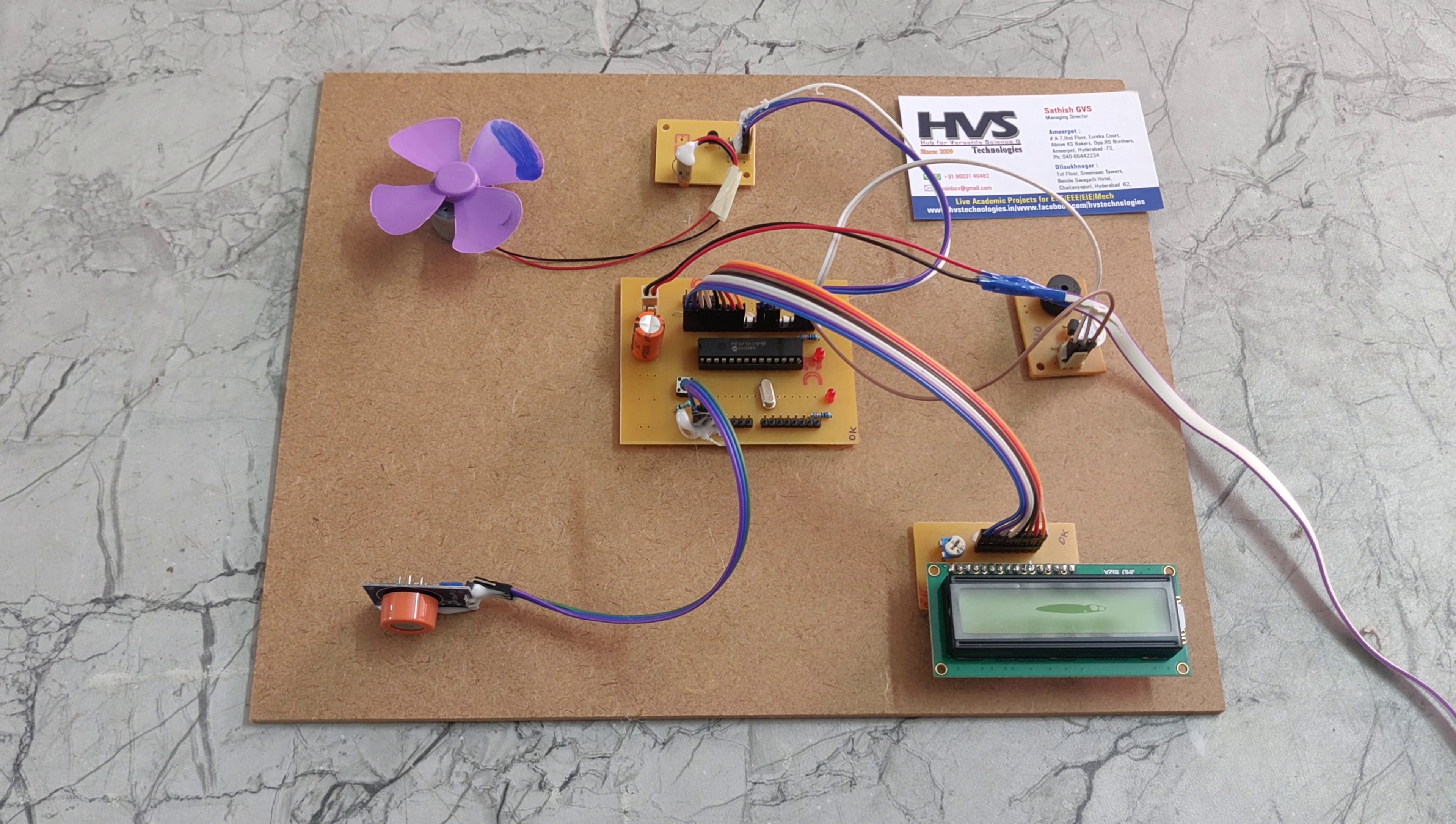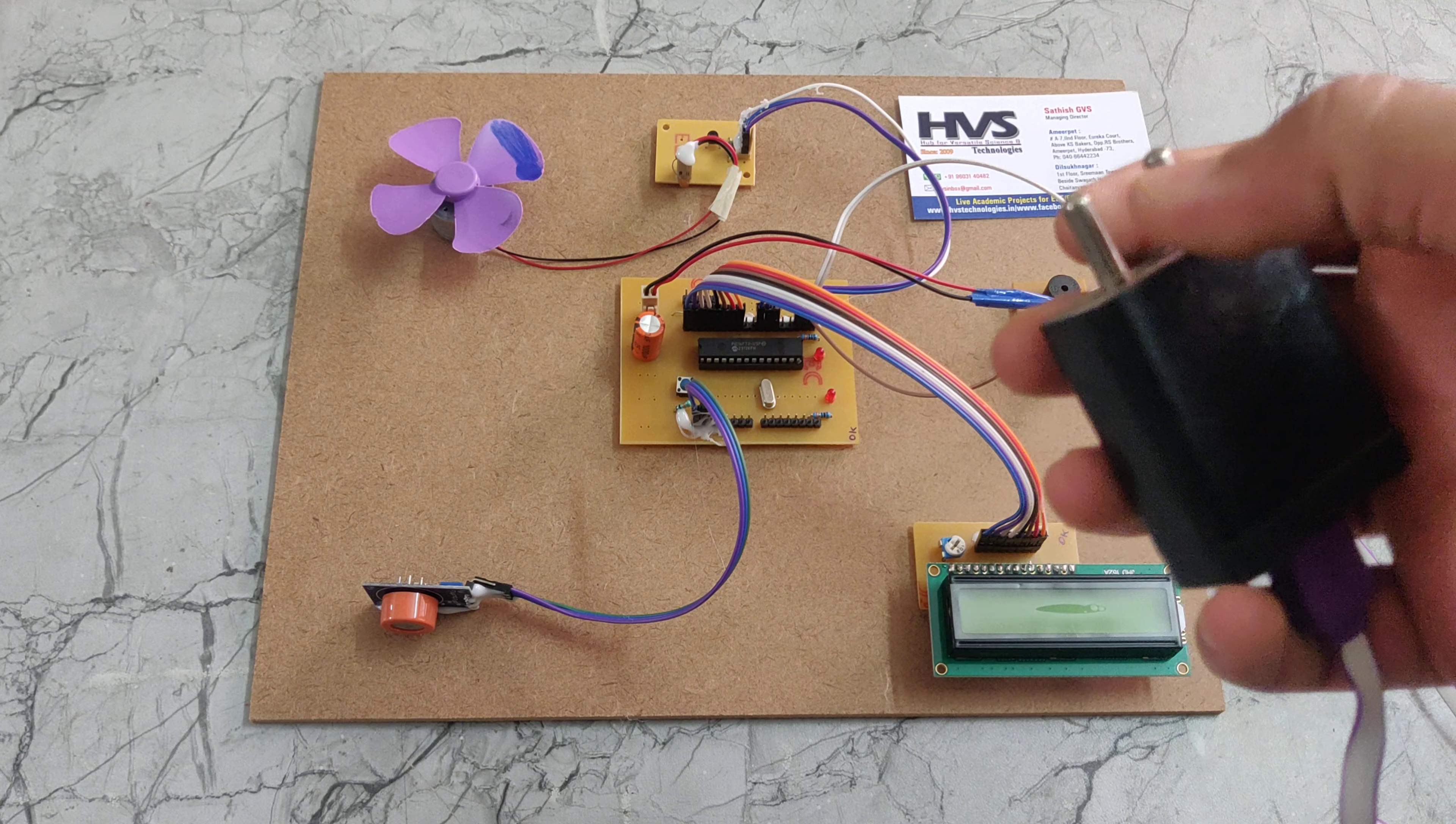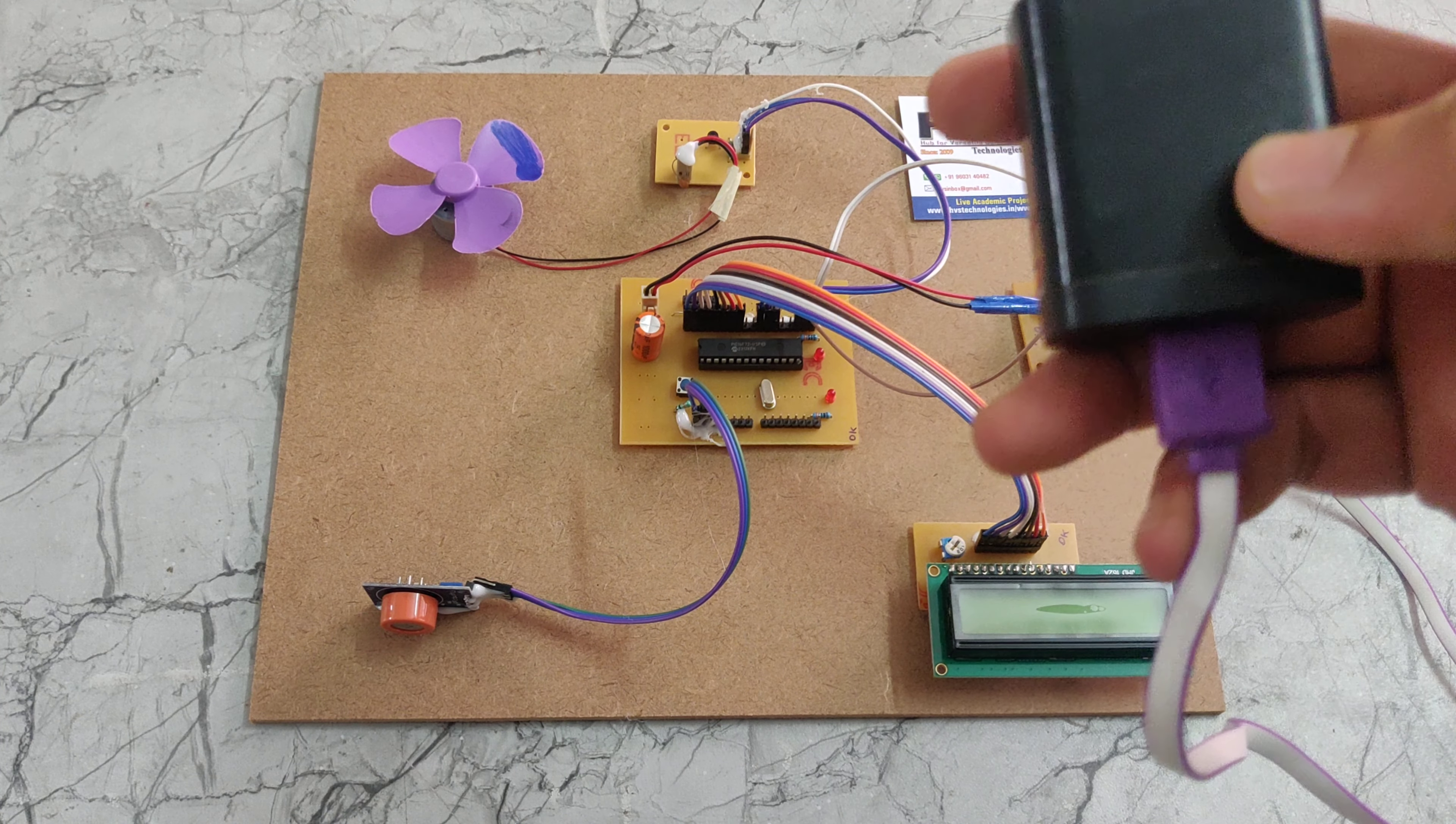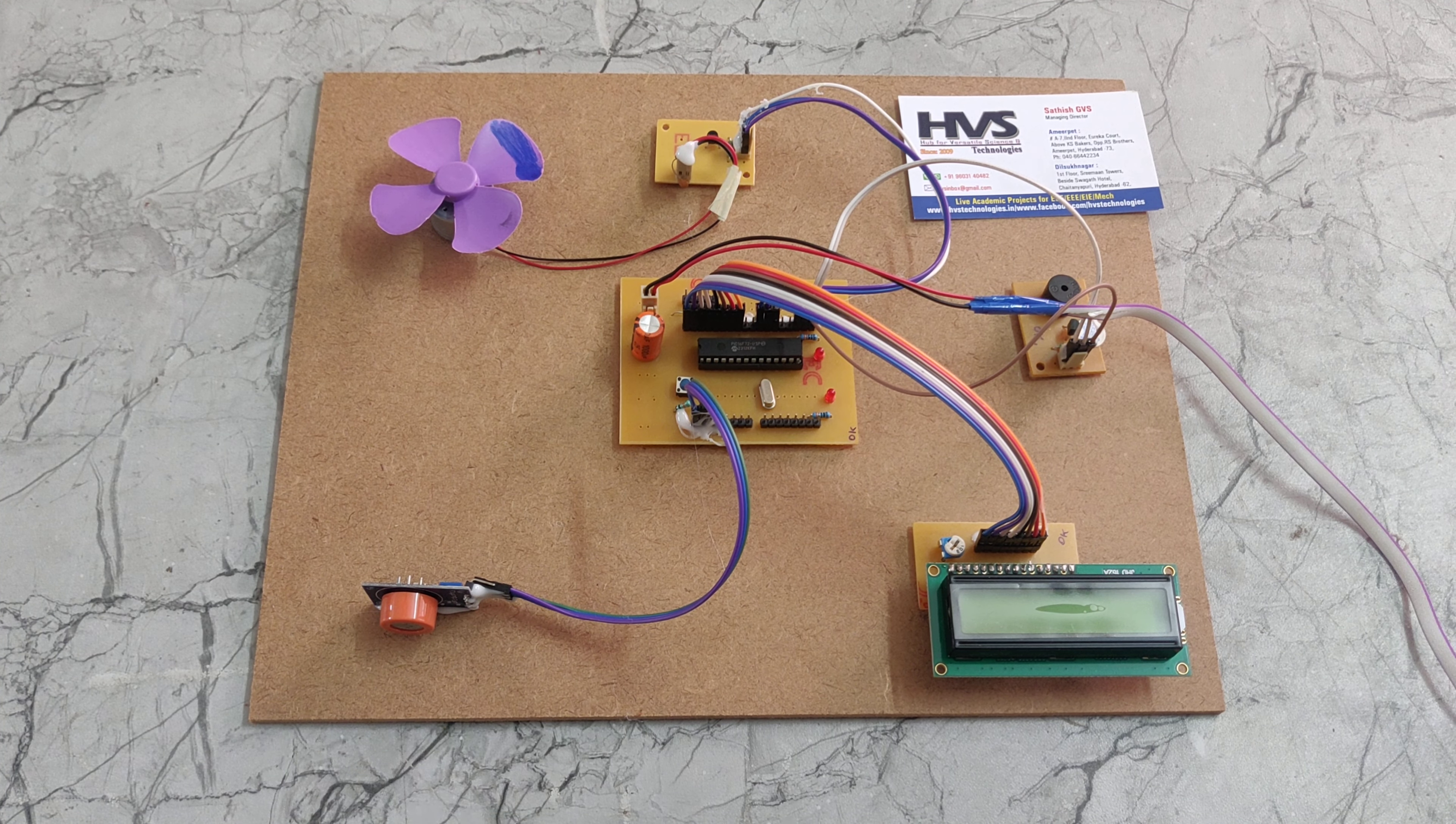For the power supply we are using this adapter. Here we are giving input power supply of 230 volts AC that will be converted into 5 volts DC because this adapter has a rectifier to convert AC to DC.